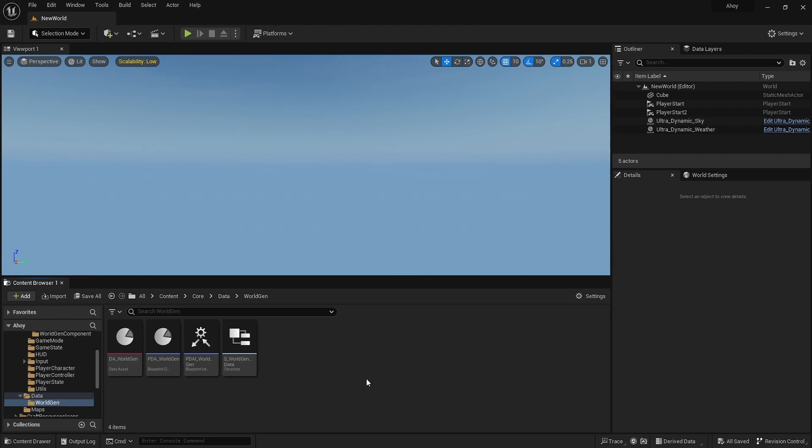Welcome back everyone, and welcome if you're new here. Today we're taking a look at procedural world generation, mostly because I wanted an ocean. There was some pirate-themed stuff and immersive templates that were free this month, and those two things were pretty sweet.